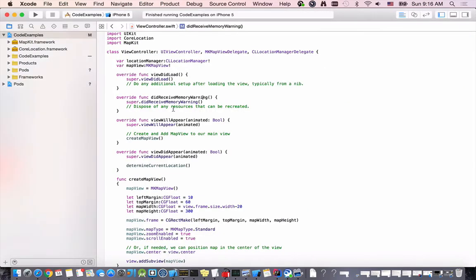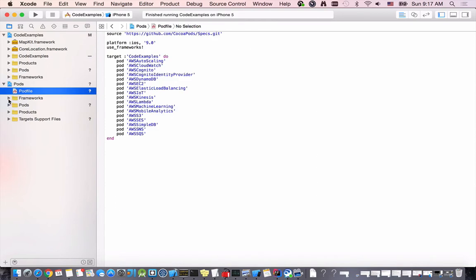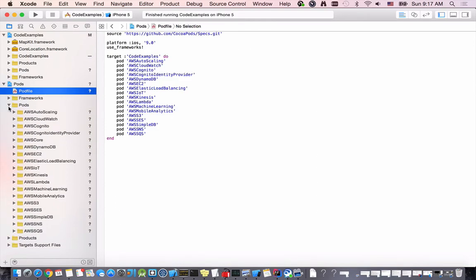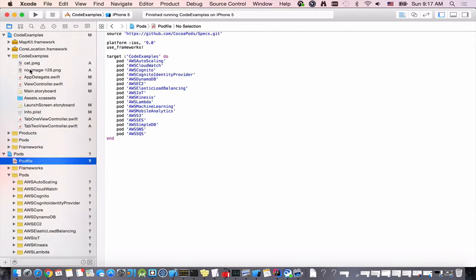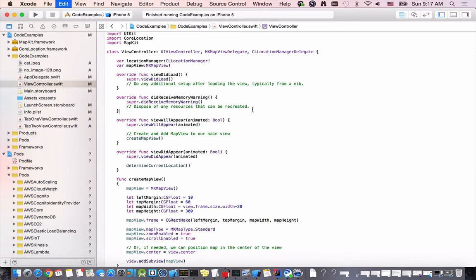Then go back to my Xcode project. By the way I've started it using the workspace rather than project name. When you start your Xcode project using the workspace you will see the pod file and all the frameworks and the pods that have been downloaded. I'll go to view controller file that I will need to edit.